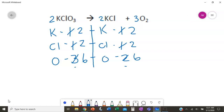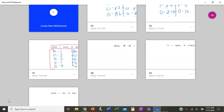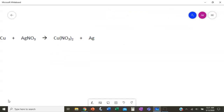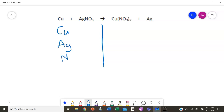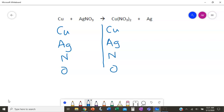Let's take a look at another one. Draw our line. We have copper, silver, nitrogen, and oxygen — same elements on the other side, written in the same order. On the left: one copper, one silver, one nitrogen, three oxygen. On the right side, we've got parentheses this time. The subscript outside only applies to the things inside the parentheses, so copper is just one and silver is just one.